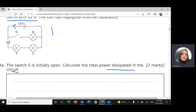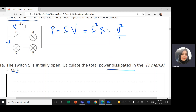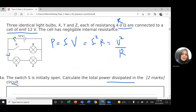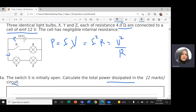For power, we have three formulas: either I times V (current times voltage), or I squared times R, or V squared divided by R. Here, I have resistance and I have voltage, so I can use the last formula, V squared over R.